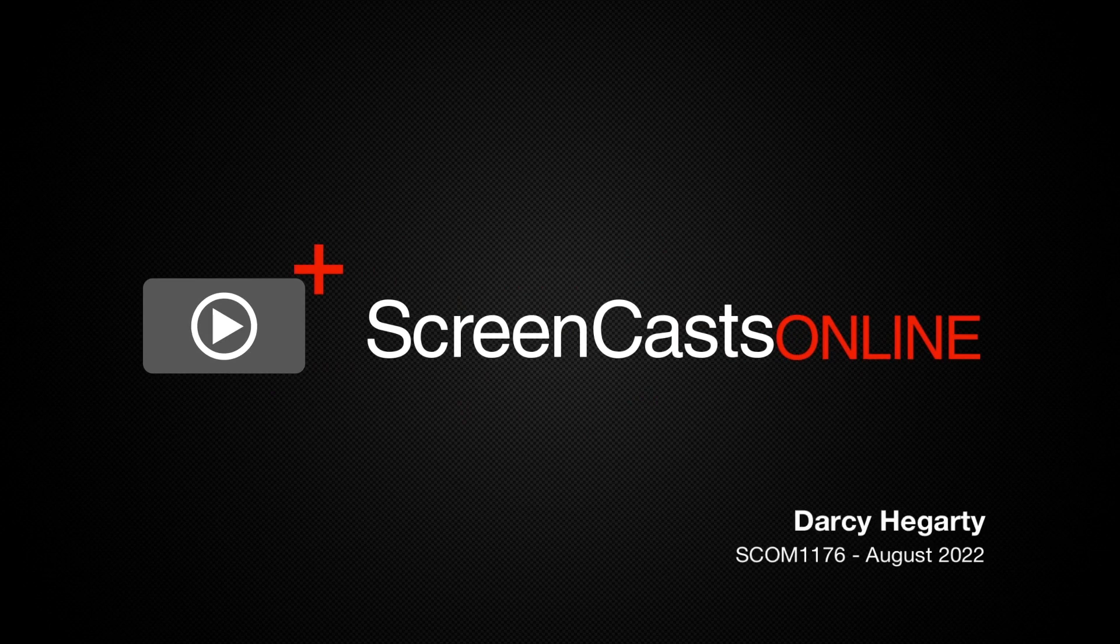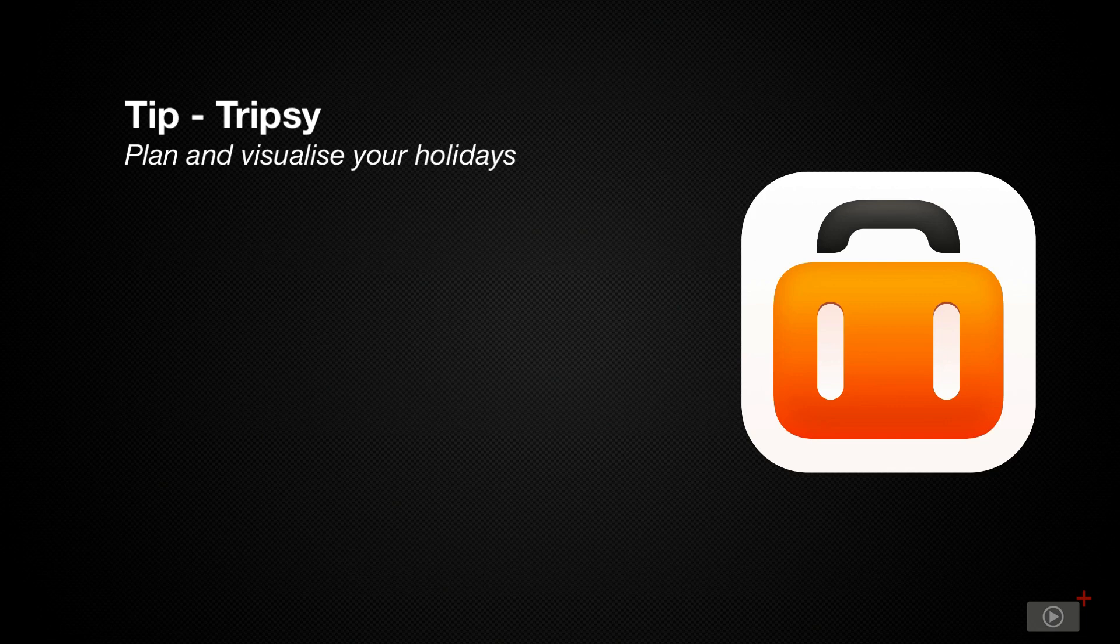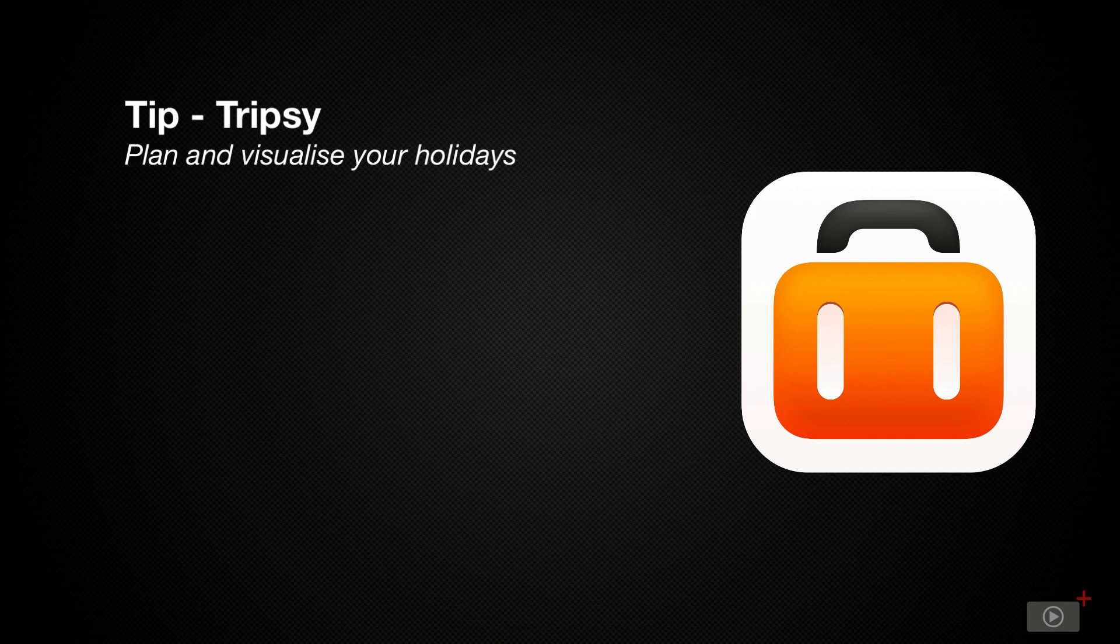Hello and welcome to ScreenCastsOnline. I'm Darcy. Today's tip is on Tripsy, an app for iPhone, iPad and Mac that helps you arrange and organize your travel plans.